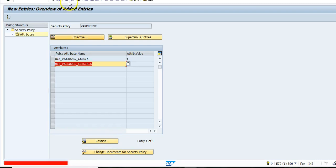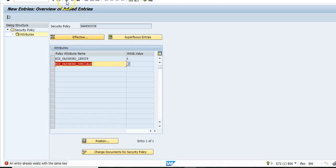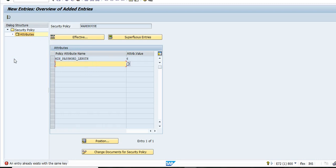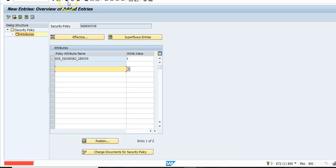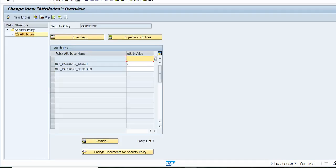You can see what different options are available to add. Click on 'Effective Options' to see all the parameters which are available for you to use.